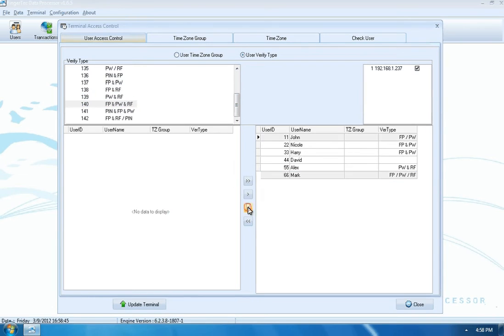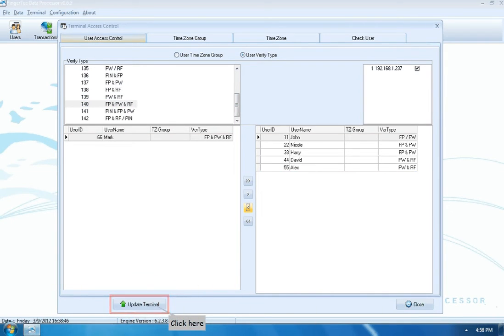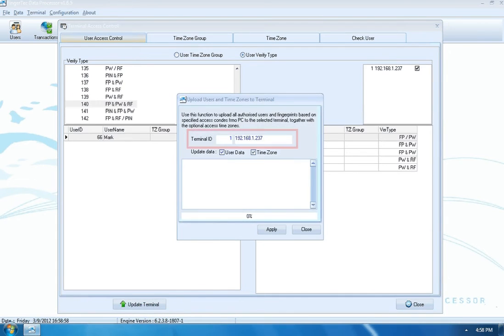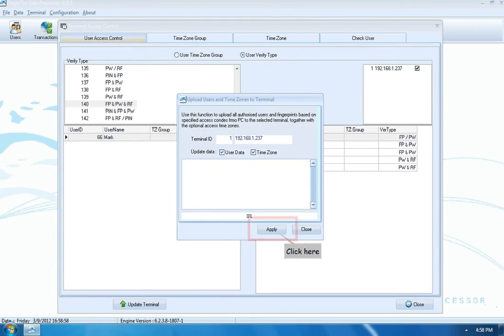Click Update Terminal to send the settings to the terminal. Check the Terminal ID and click Apply.